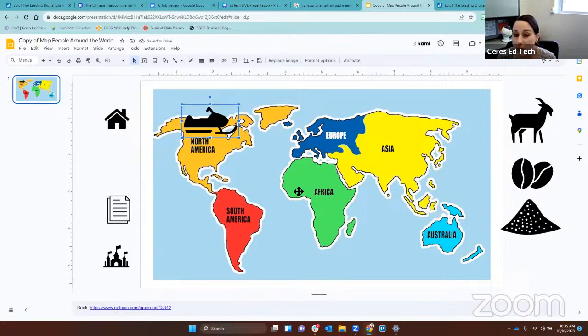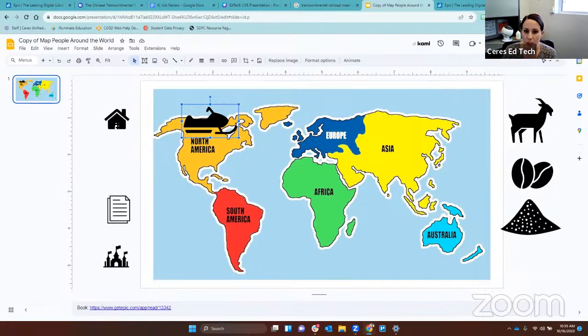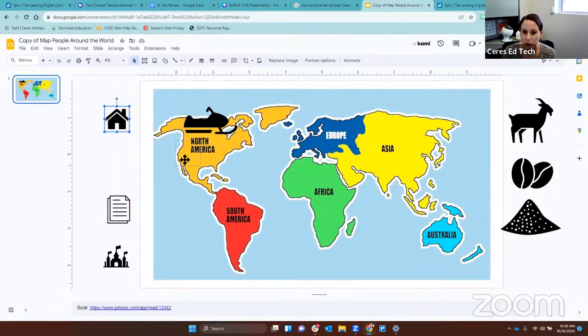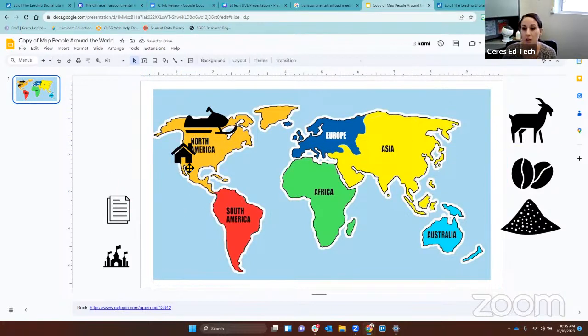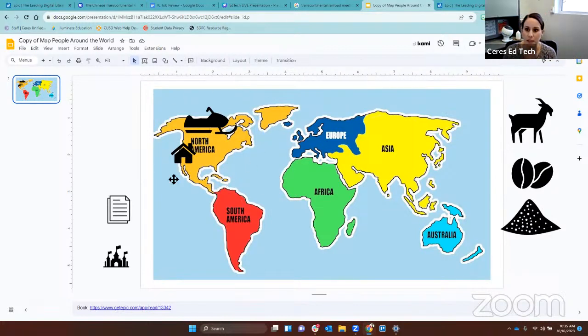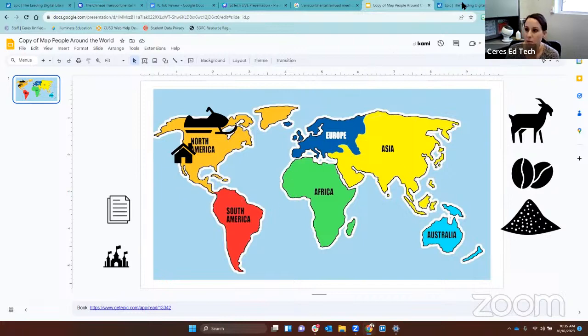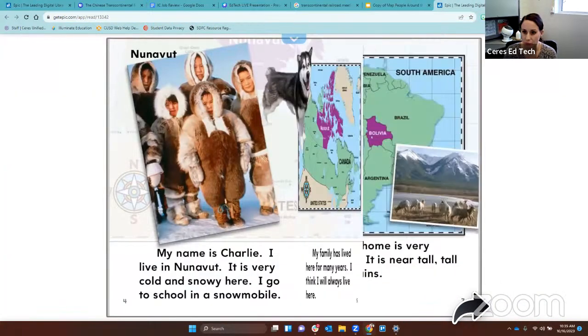Now friends, before we go any further, where do we live? I want you to drag the house icon to North America, right here. We live in California in North America. So we are close to Charlie, not too far away. We live on the same continent. Let's keep reading to learn about some more kids.